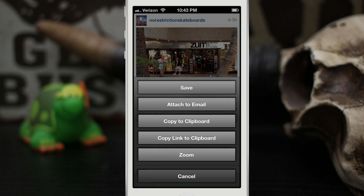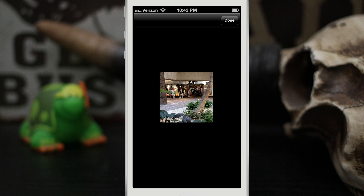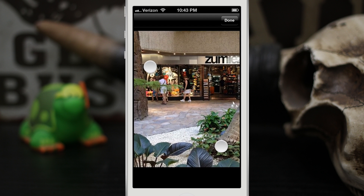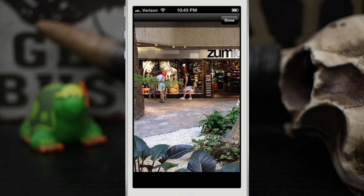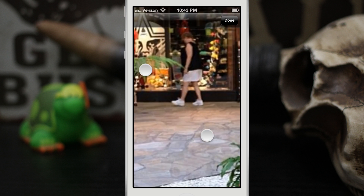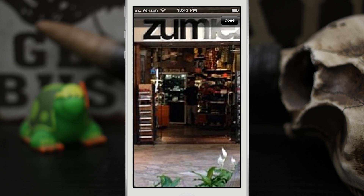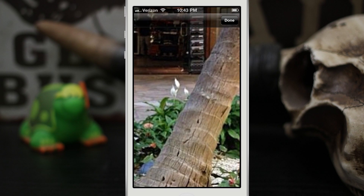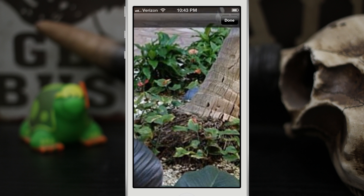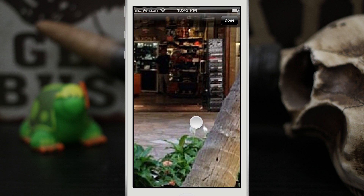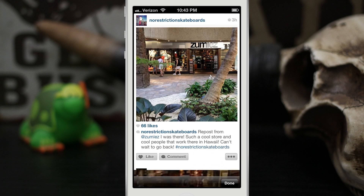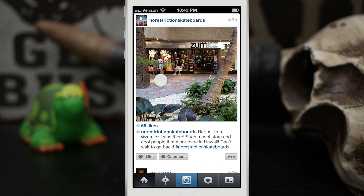Let's go ahead and check out zoom here. Tap on zoom and we can now pinch to zoom on this photo, and we can check out the details, as pixelated as they may be. We can see every little detail in this photo, and then we can tap on done when we're finished.